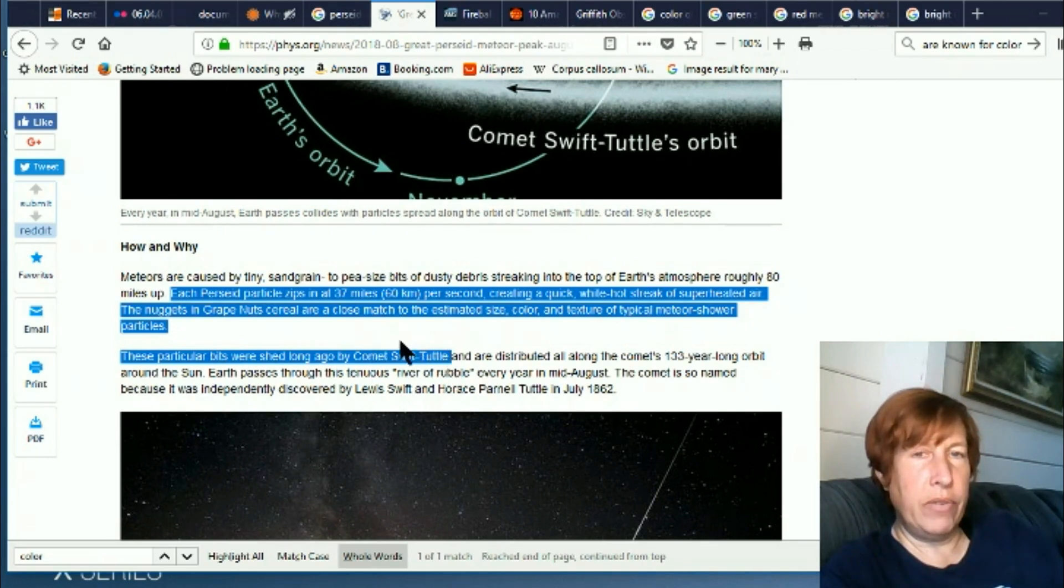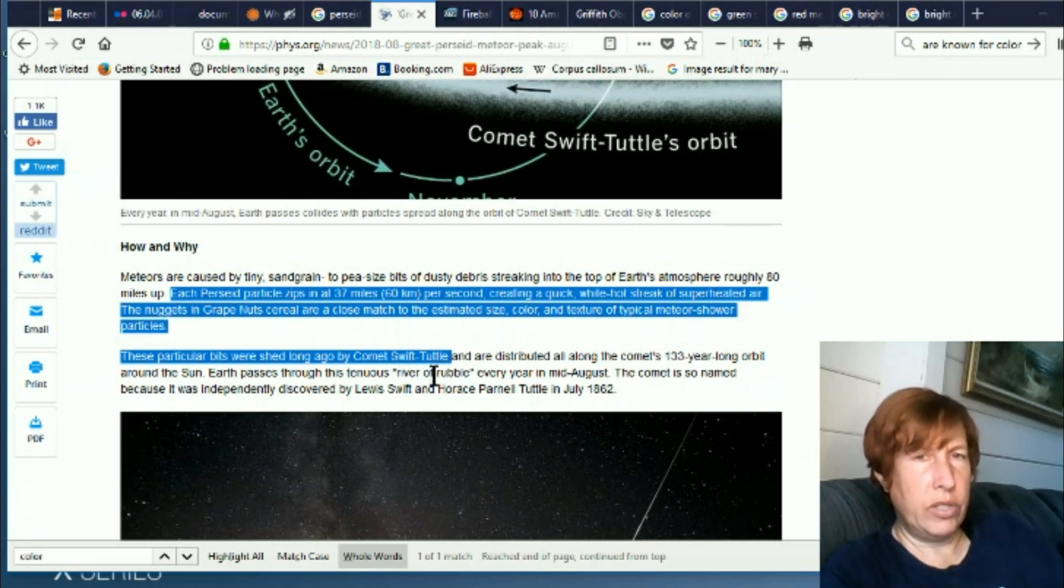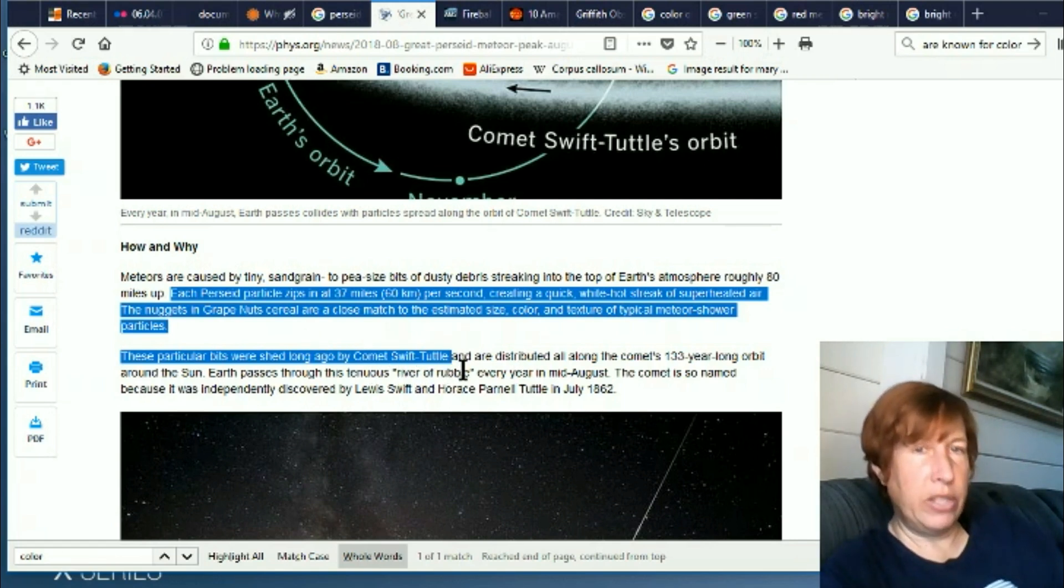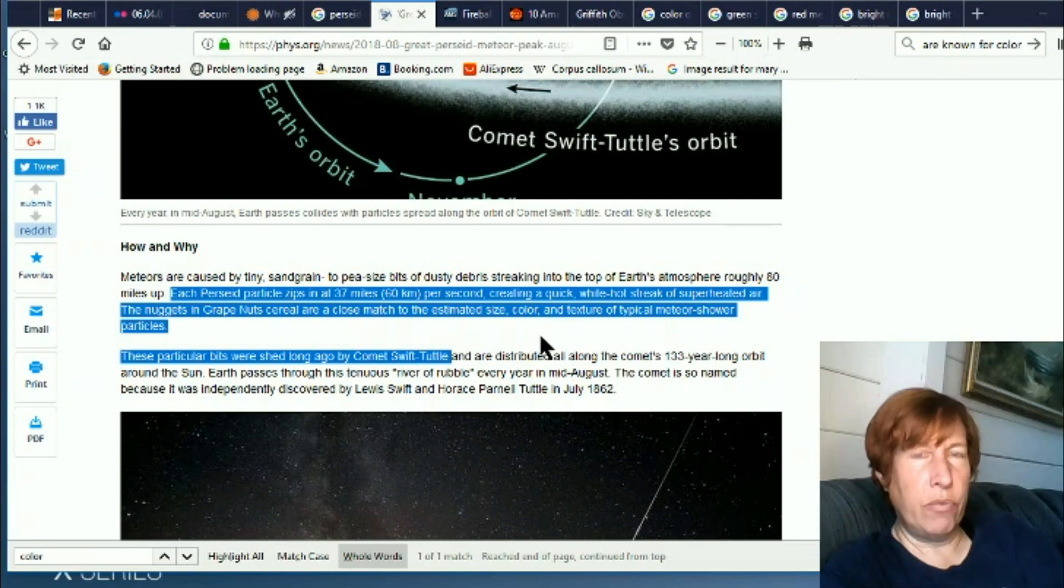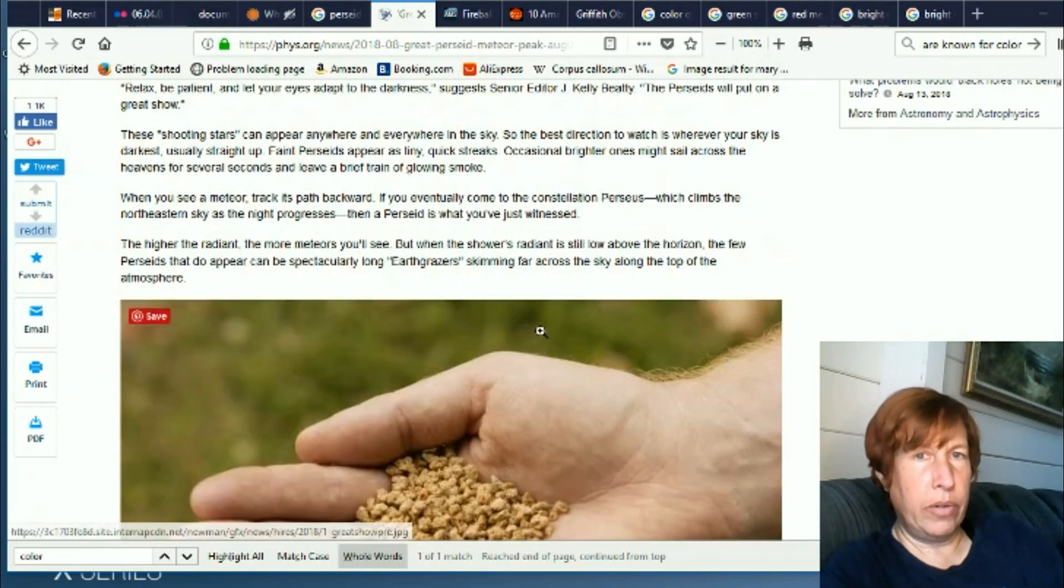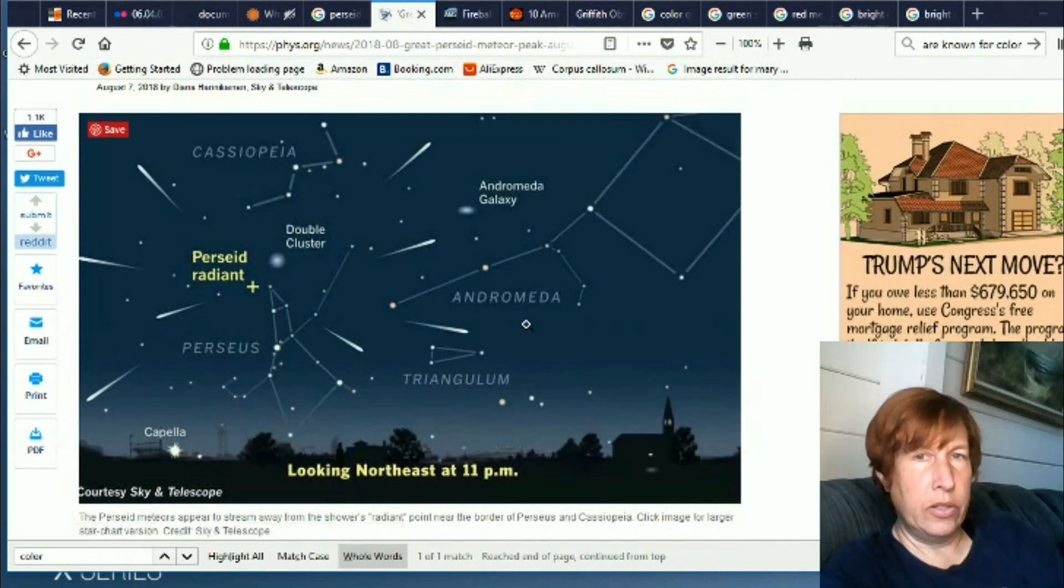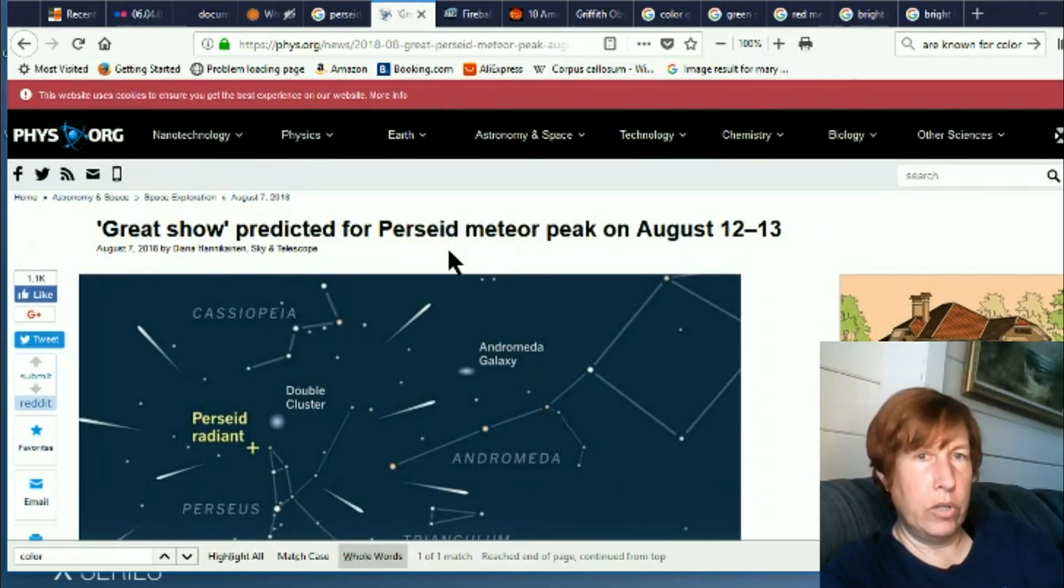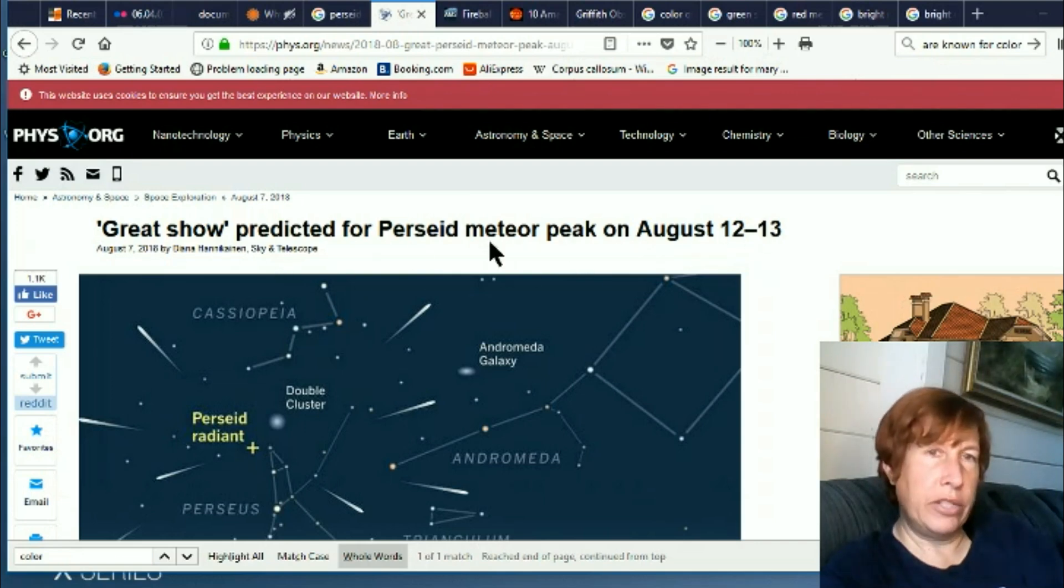This particular bits were shed long ago by Comet Swift-Tuttle. This is another bit of an ME for me. For me, it was Comet Tuttle-Swift, not Swift-Tuttle. This makes it look like Swift is an adjective in front of Tuttle. It was Tuttle-Swift for me. Anyway, this timeline I've checked it, and it is in fact Swift-Tuttle. So here they're saying it gives off white streaks. These people are not with the program here on the new colors apparently.